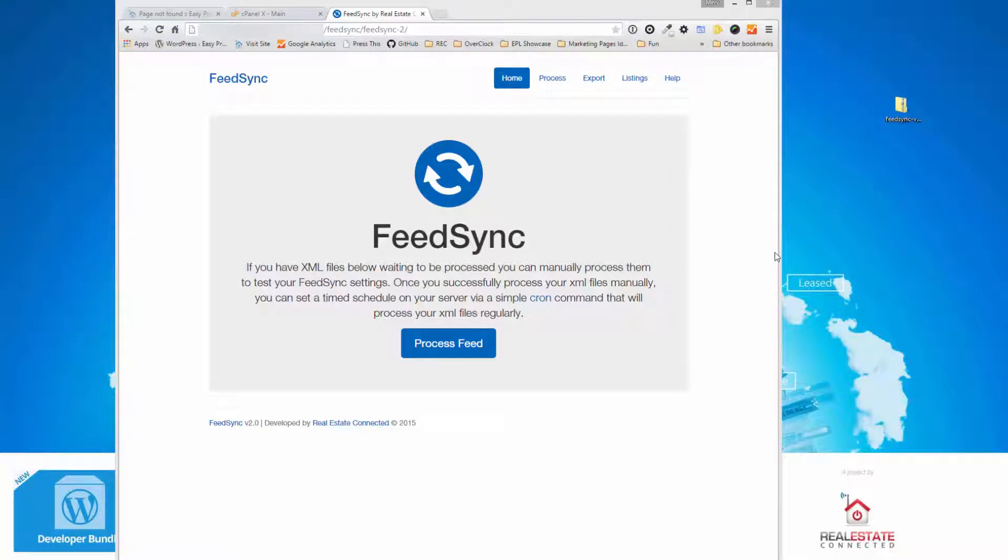Hi, this is Merv Barrett from Real Estate Connected, the creator of EZ Property Listings. In this video, I want to show you how to use and install the next version of FeedSync, which has been upgraded and improved to make real estate websites easier with the REA XML feed format for listings.